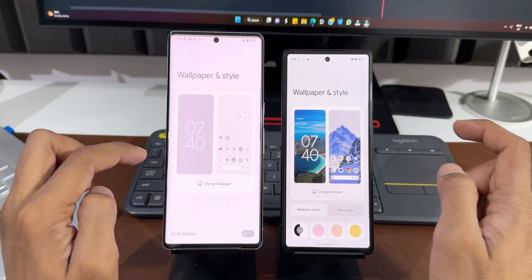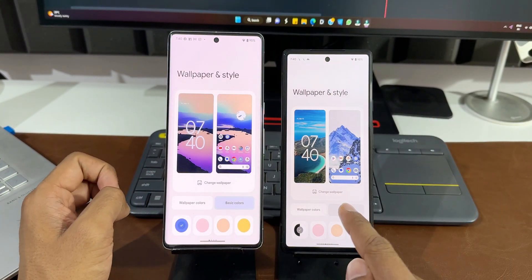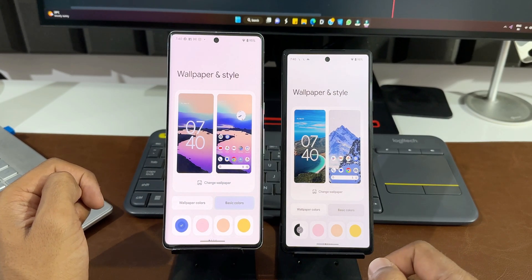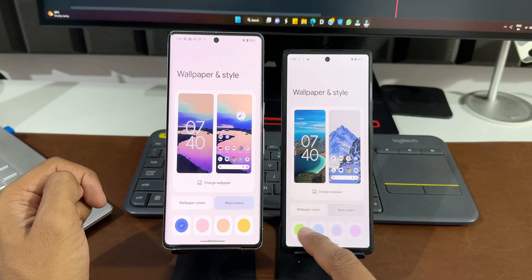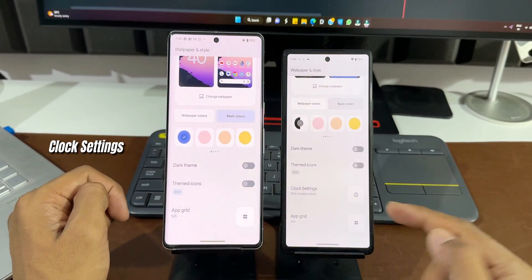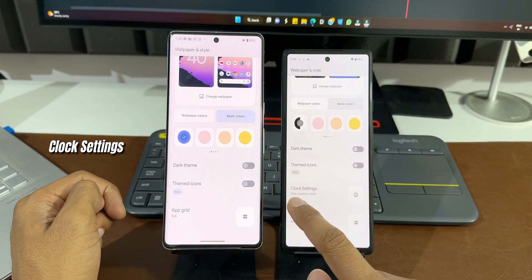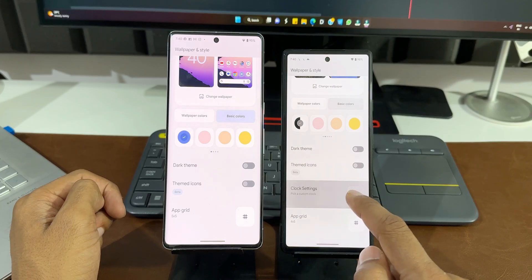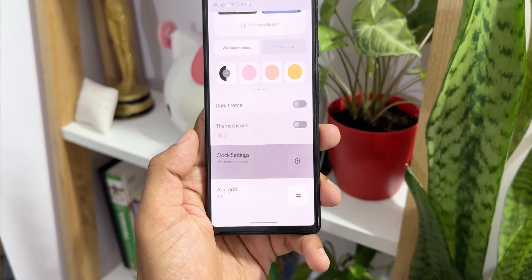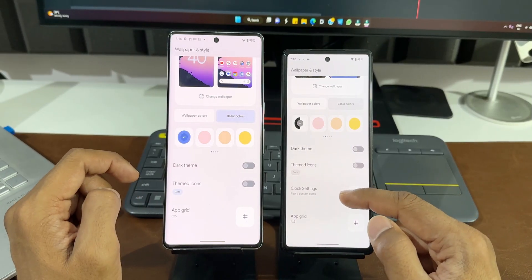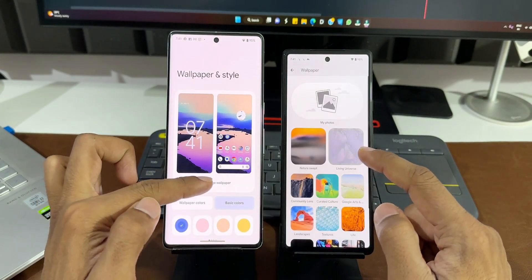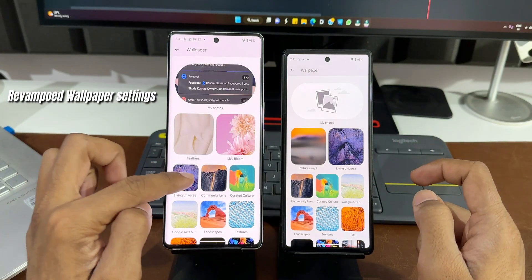On the home screen, pressing and holding and going to Wallpaper and Style, under Basic Colors there is an all-new Monochrome option that wasn't in the previous version — any wallpaper you set will have this option available on Android 14. Scrolling down, there is also a new Clock Settings option to pick a custom clock. As of now this feature is not working, but in the next developer preview we should be able to see clock customization options.